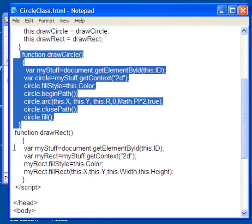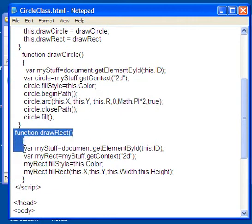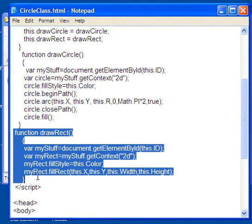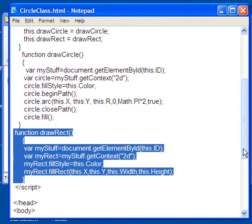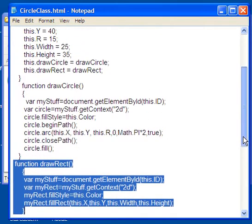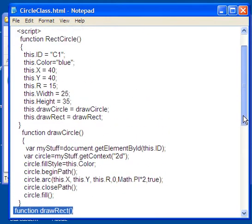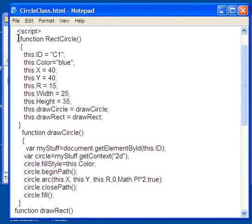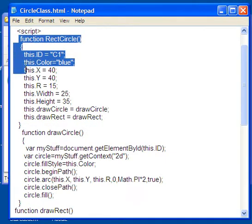This other function is called drawRect for drawing a rectangle, and this is from previous videos that we've had on how you draw a rectangle. So what makes these two work together? What makes these two work together is this class definition up here, which is this one function RectCircle.